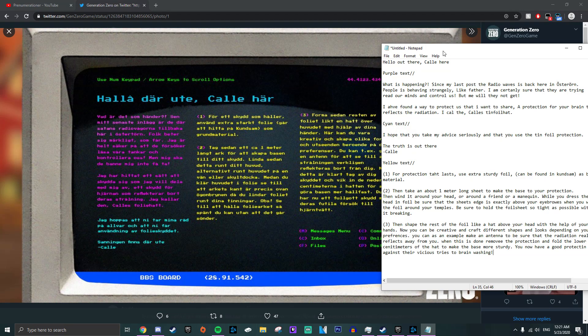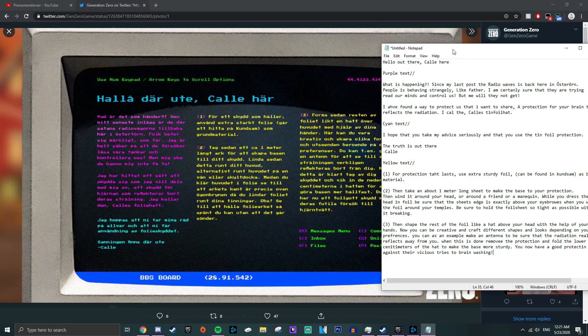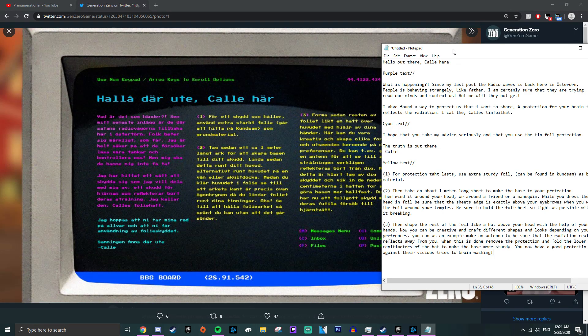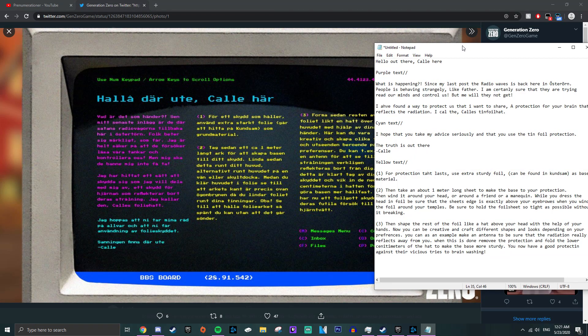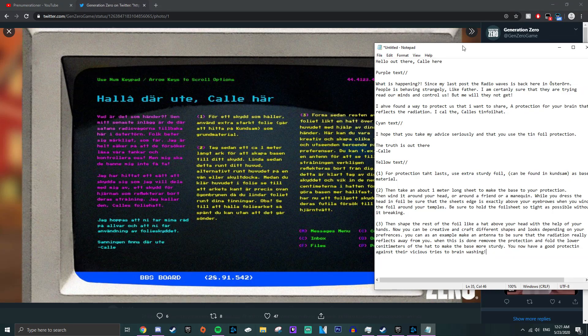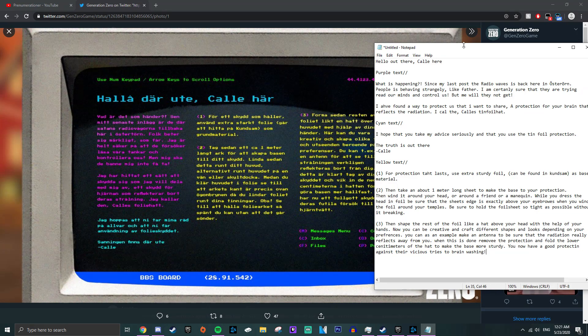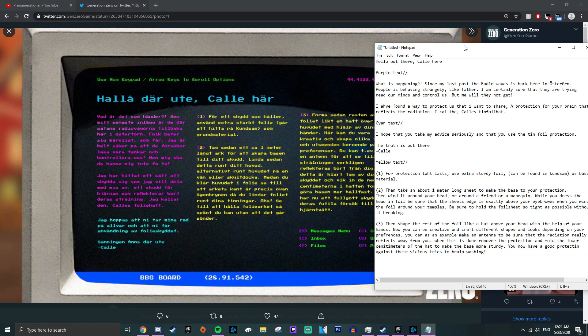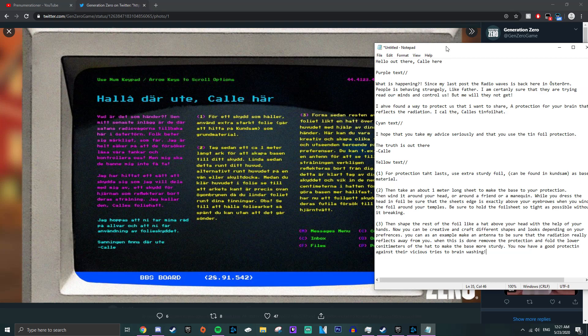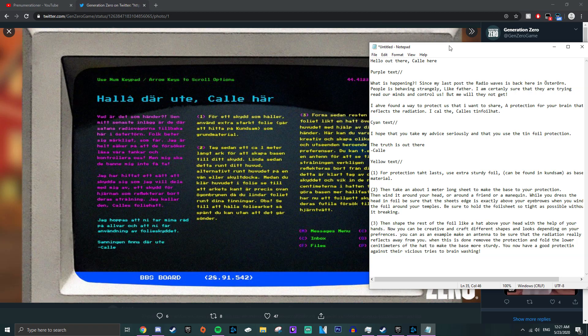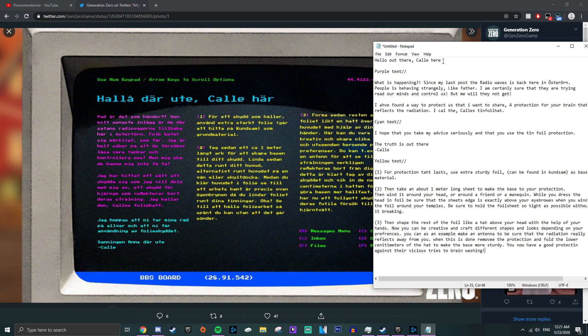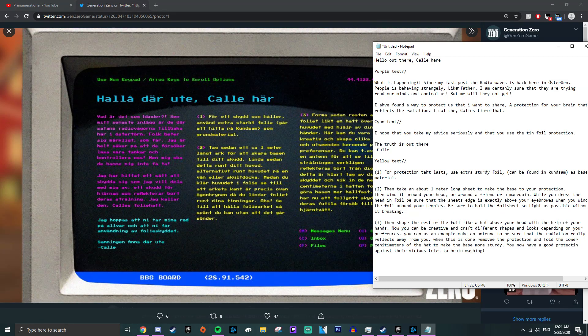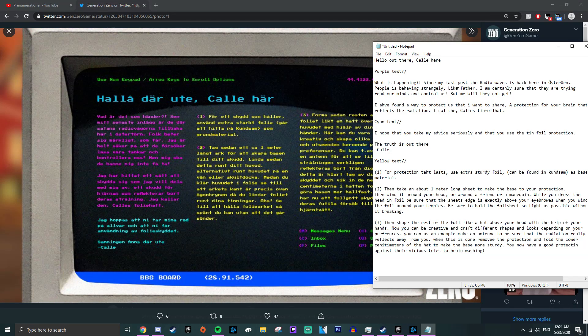So the first thing is the blue text at the top. Hello out there, Kalle here. And then the purple text is, what is happening? Since my last post the radio waves is back here in us to turn. People is behaving strangely, like father. I am certainly sure they are trying to read our minds and control us, but me will they not get. I have found a way to protect us that I want to share. A protection for your brain that reflects the radiation. I call them, Kalle's tinfoil hat. The cyan text says, I hope that you take my dry seriously and that you use the tinfoil protection. The truth is out there. Kalle.